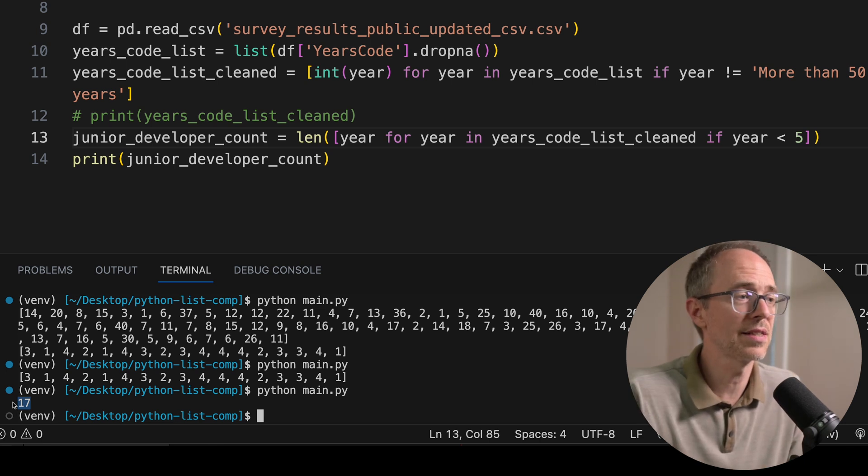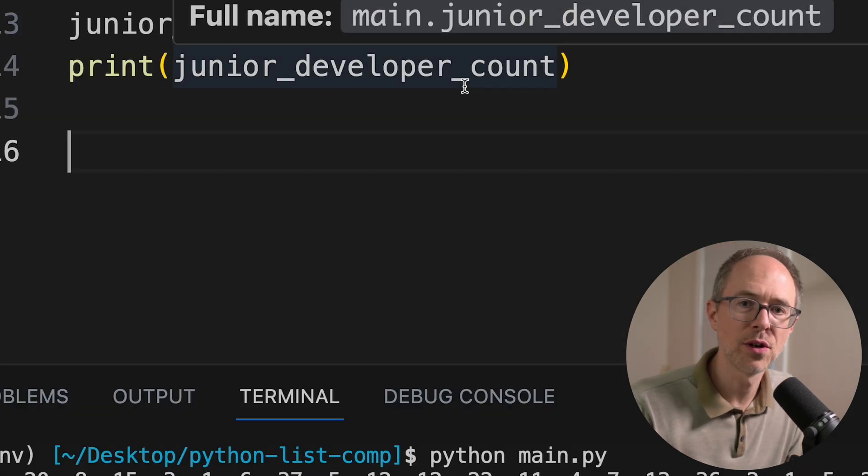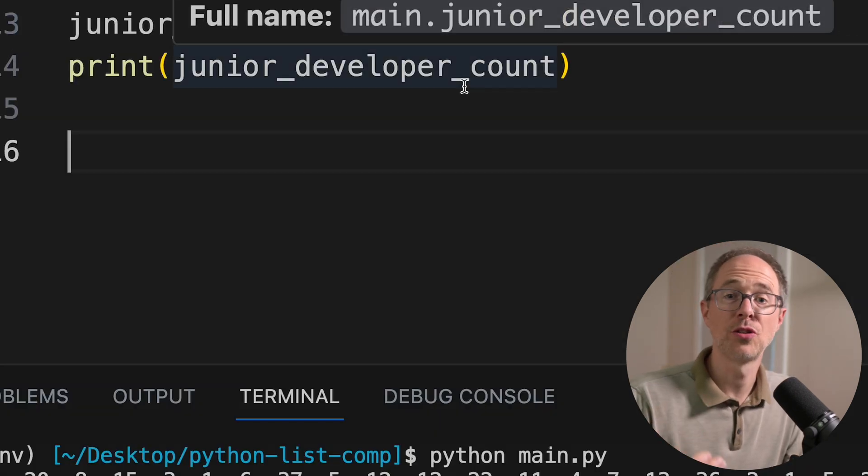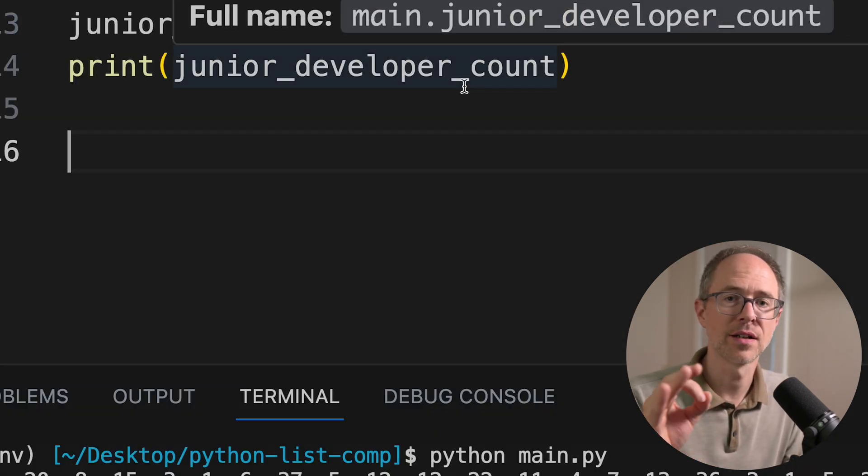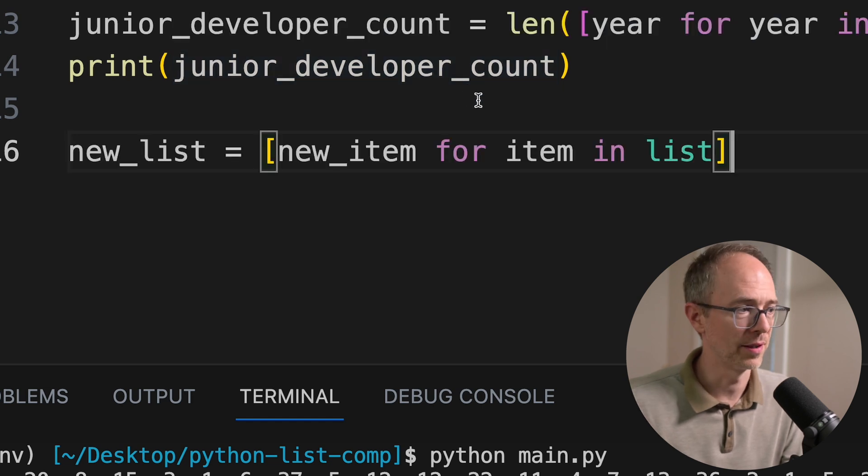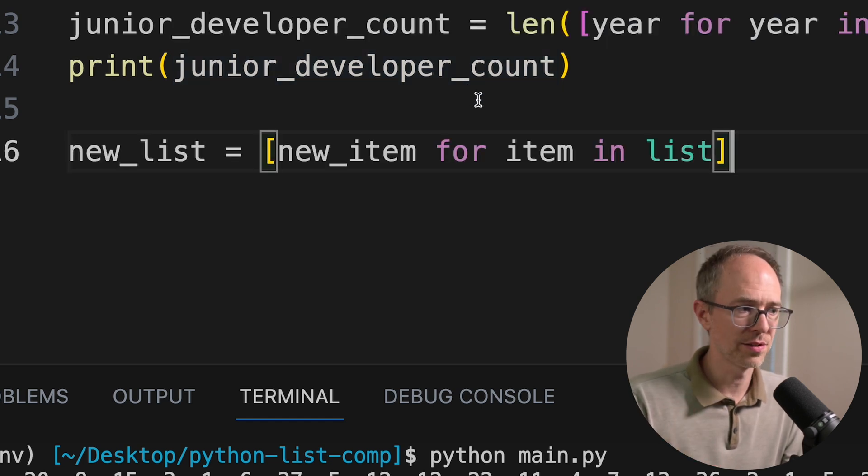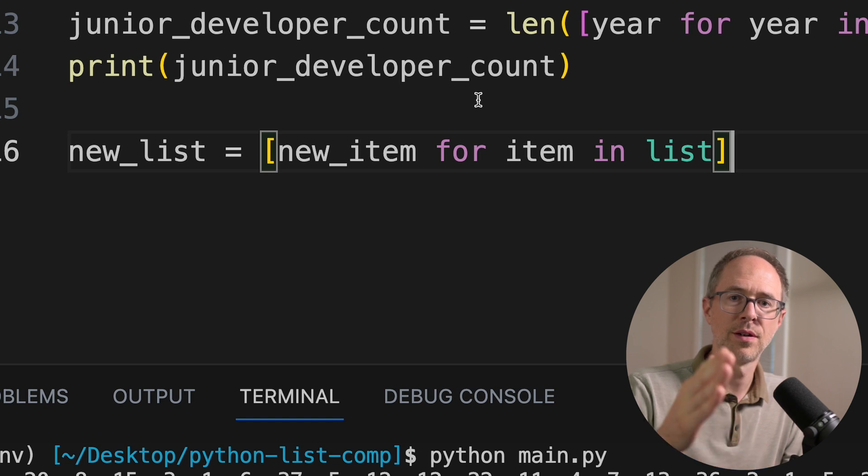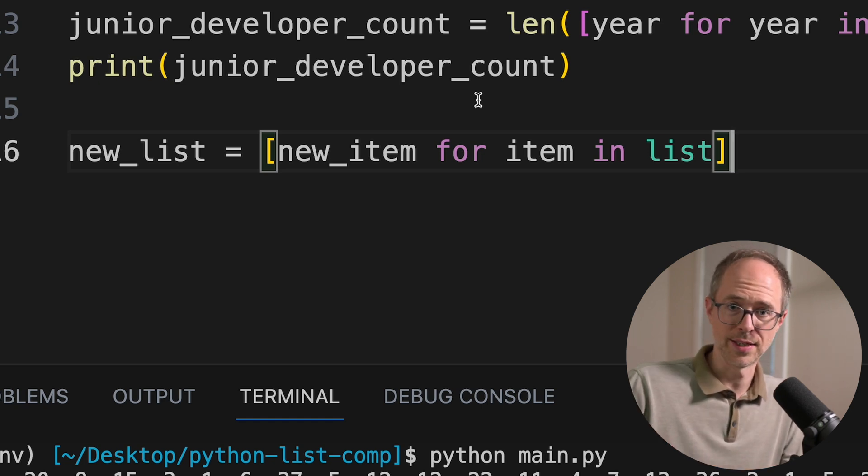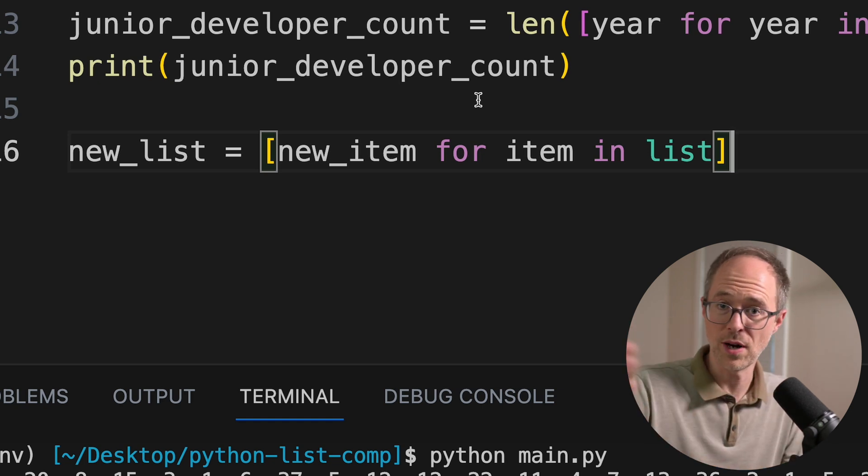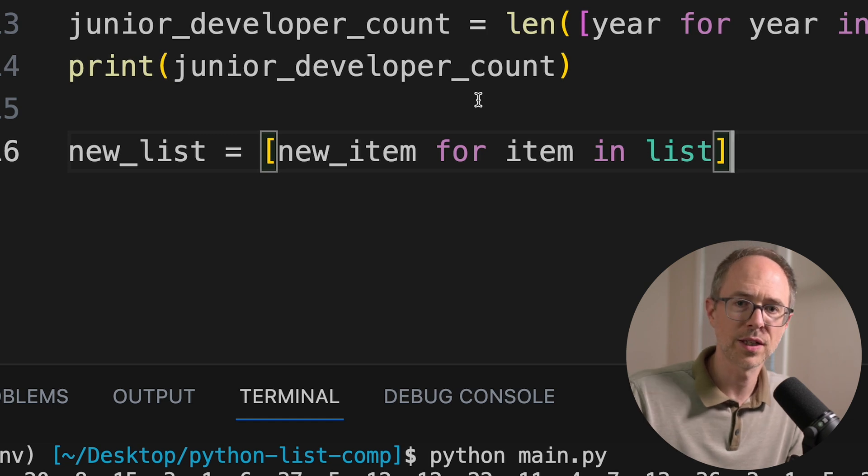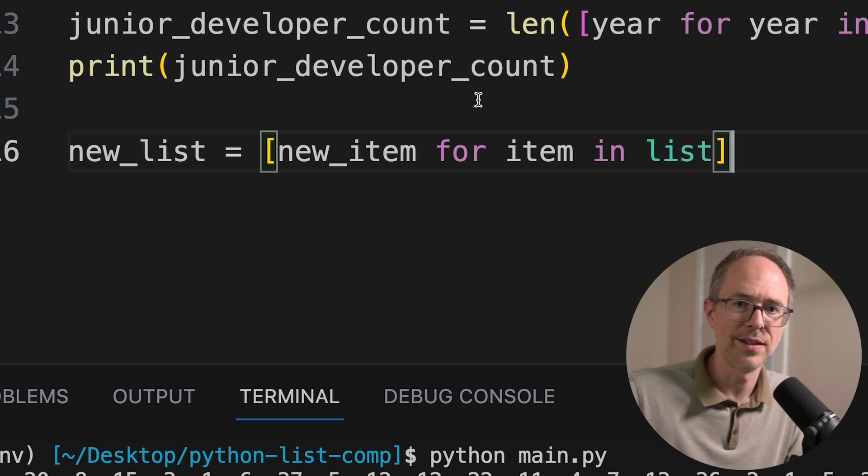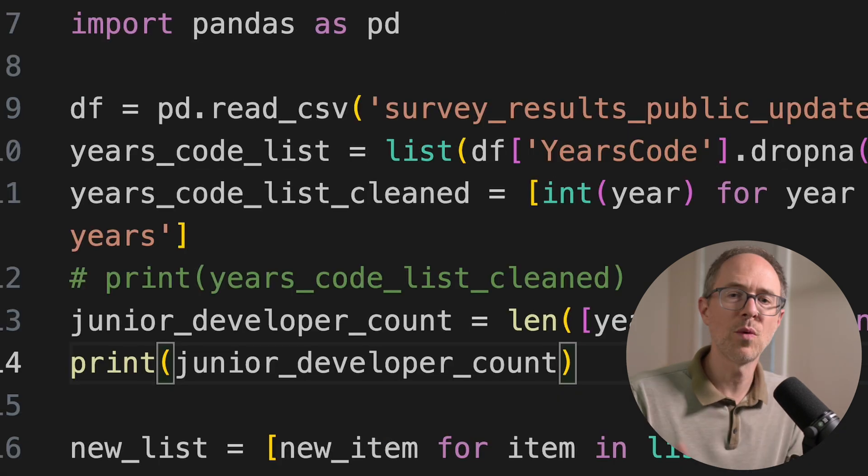So if you're ever doing a for loop and you want to shorten that syntax into a list comprehension, just remember this formula. New_list equals new_item for item in list. New_item for item in list. And if you want a conditional, just add the if condition to the end of it.